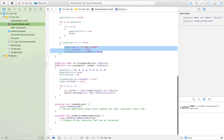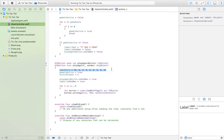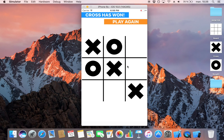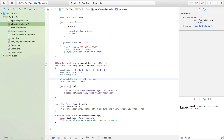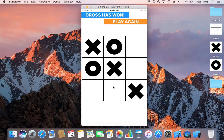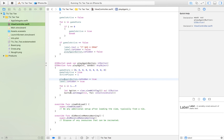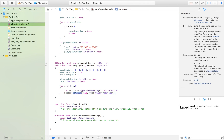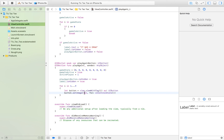With the play again button, we reset the game state: we set game_is_active back to true, set the active player back to the default which is one, and hide the play again button and label. To clear all of the buttons, we loop through them using the tags we gave each button — tags one through nine. We convert the view with each tag to a button and set its image to nil, clearing the board.